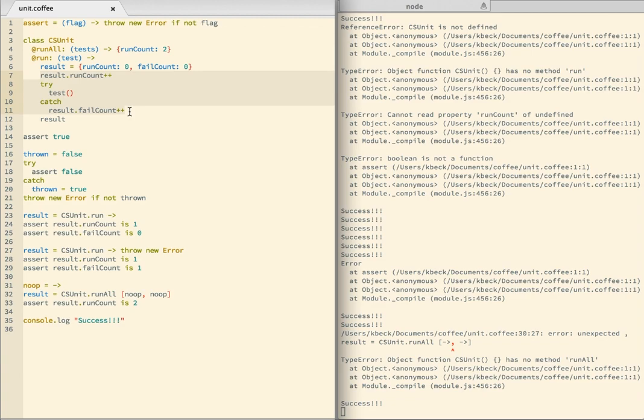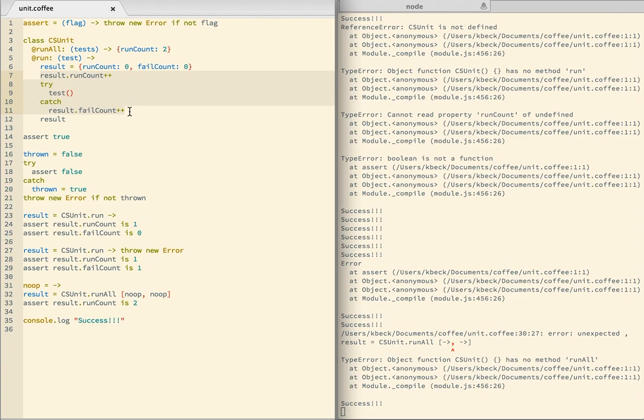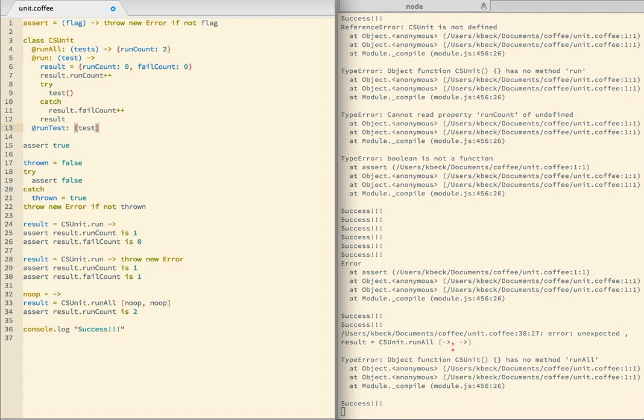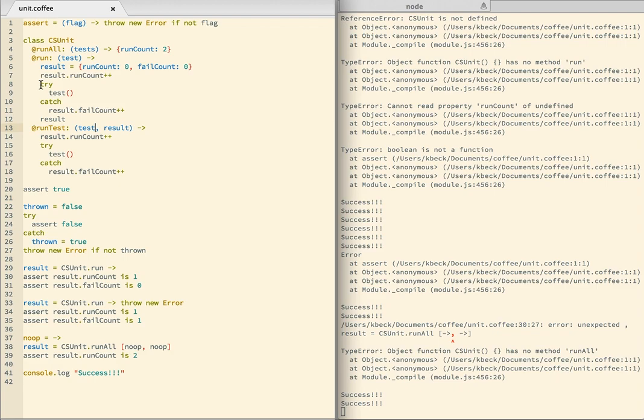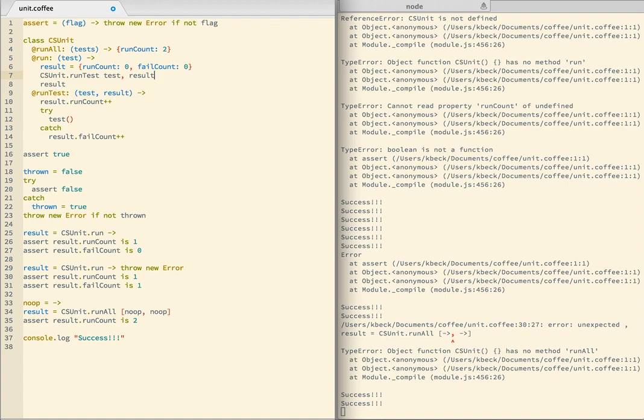So to do that, I need to extract this out as a helper method so I can call it. RunTest. And that's a test. It's a function. And it looks like this. And I'm also going to have to take the result as a parameter. So I have a test and a result. And I can just check the syntax and works just fine. And then I can replace this with a call to CSUnit.runTest, test, comma result. And everything should work. Yes. I successfully extracted that.